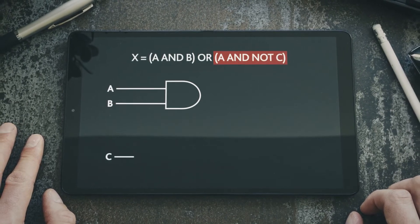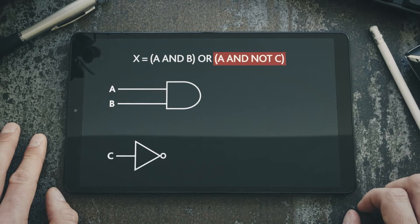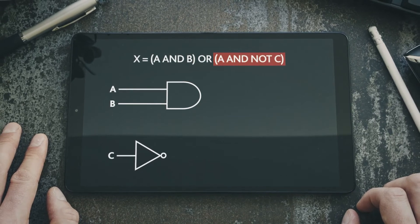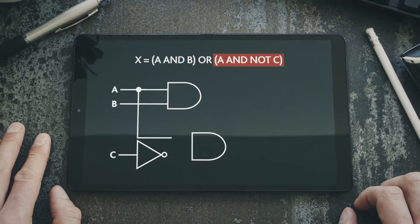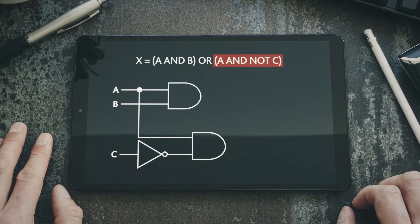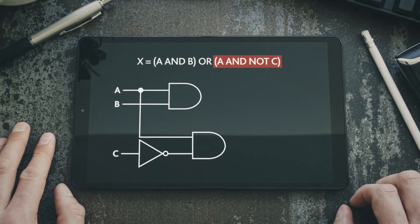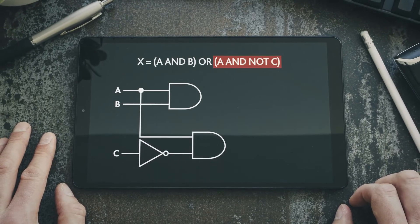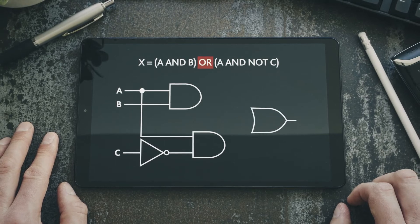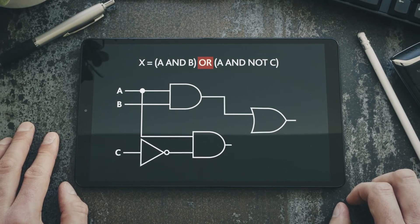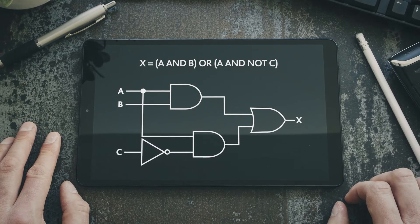We add input C and place the NOT gate after it. Then we add another AND gate and join input A and NOT C to it, using the appropriate indicator to link input A to the AND gate. We then complete the circuit diagram by adding the OR gate and joining the two AND gates to it, and including the output X.